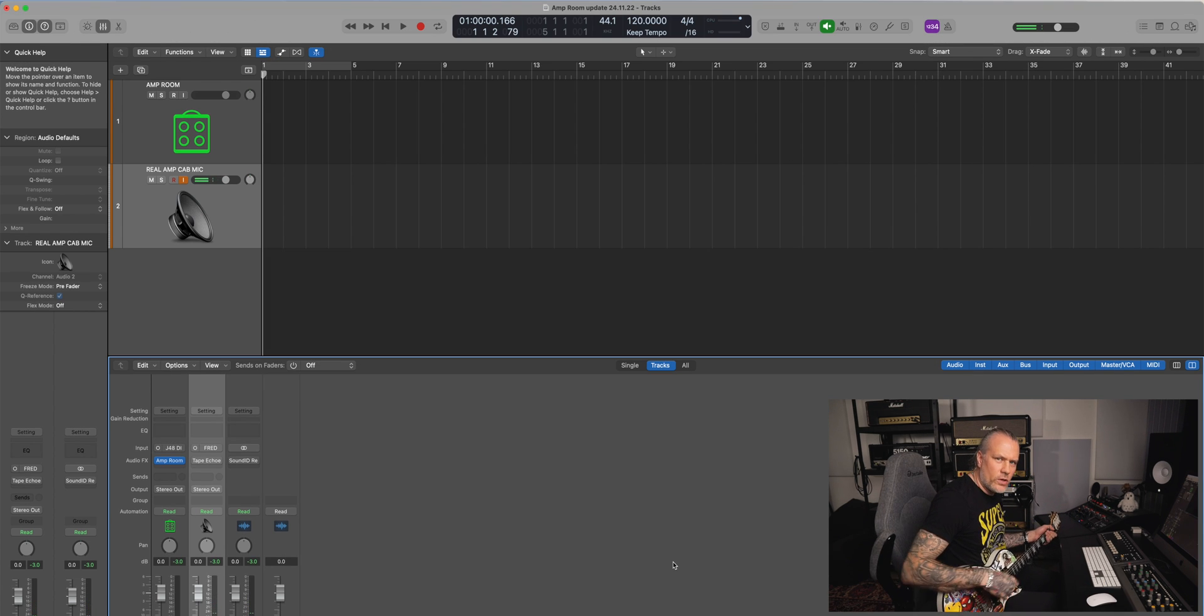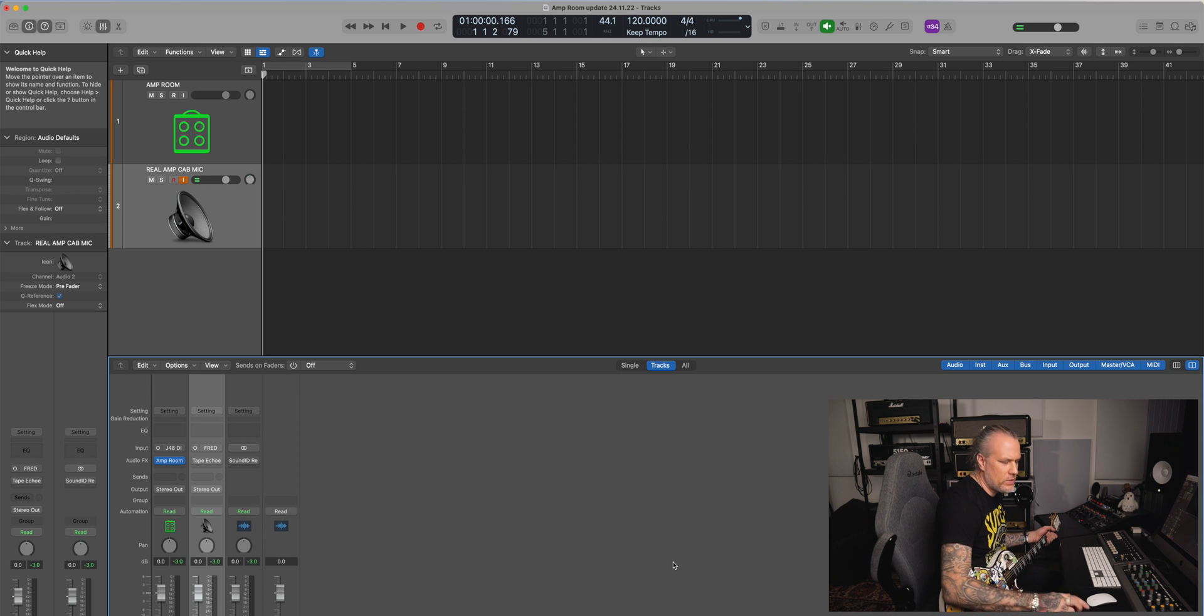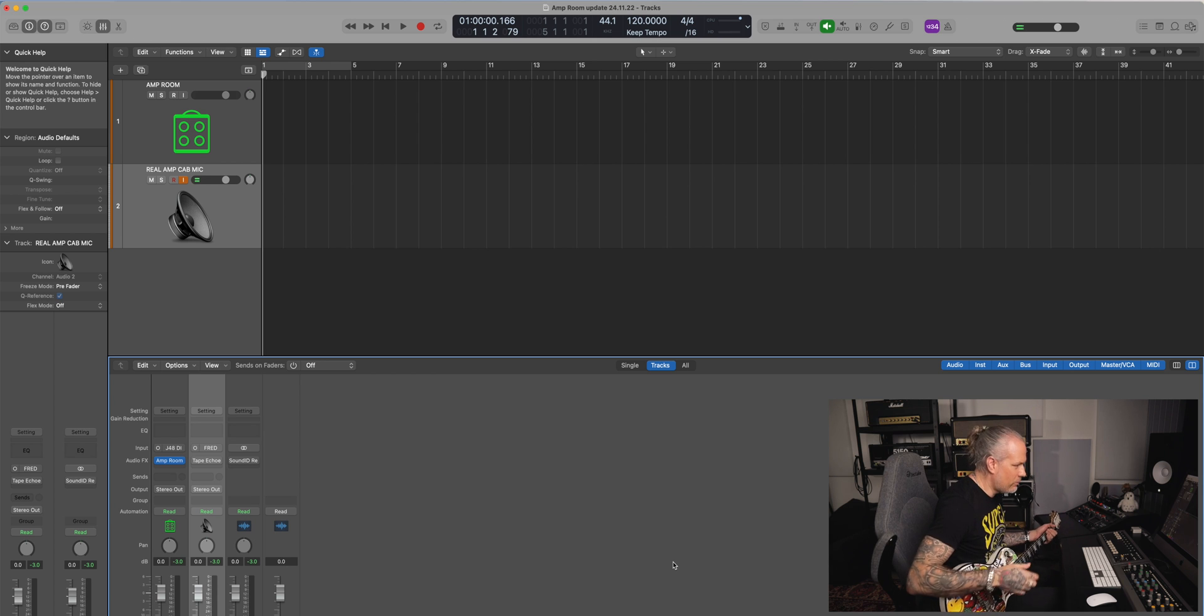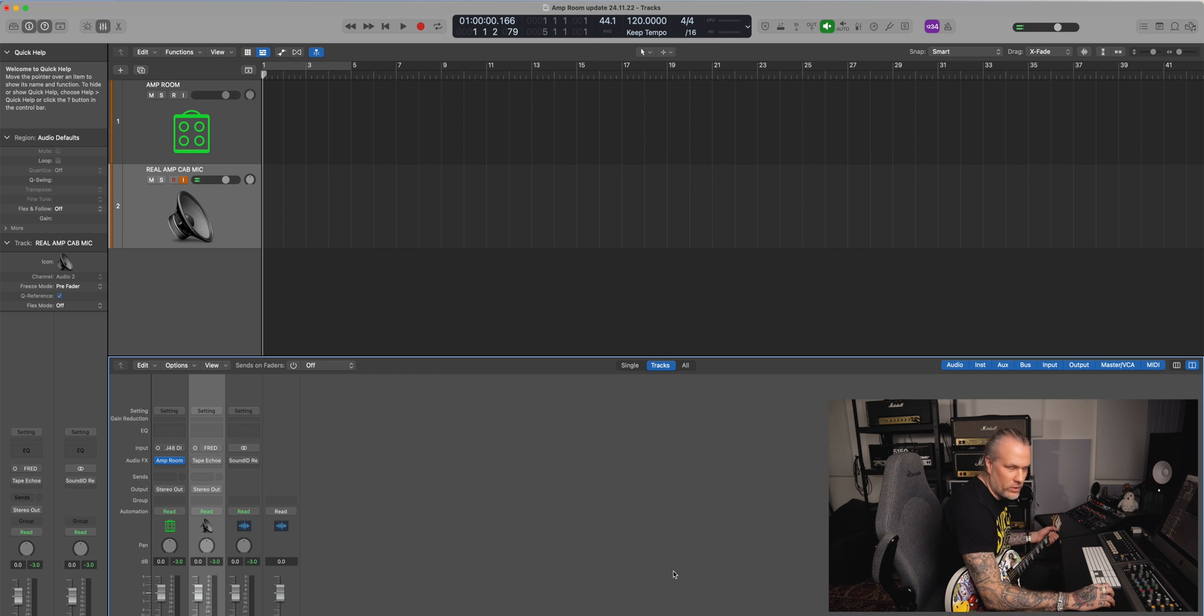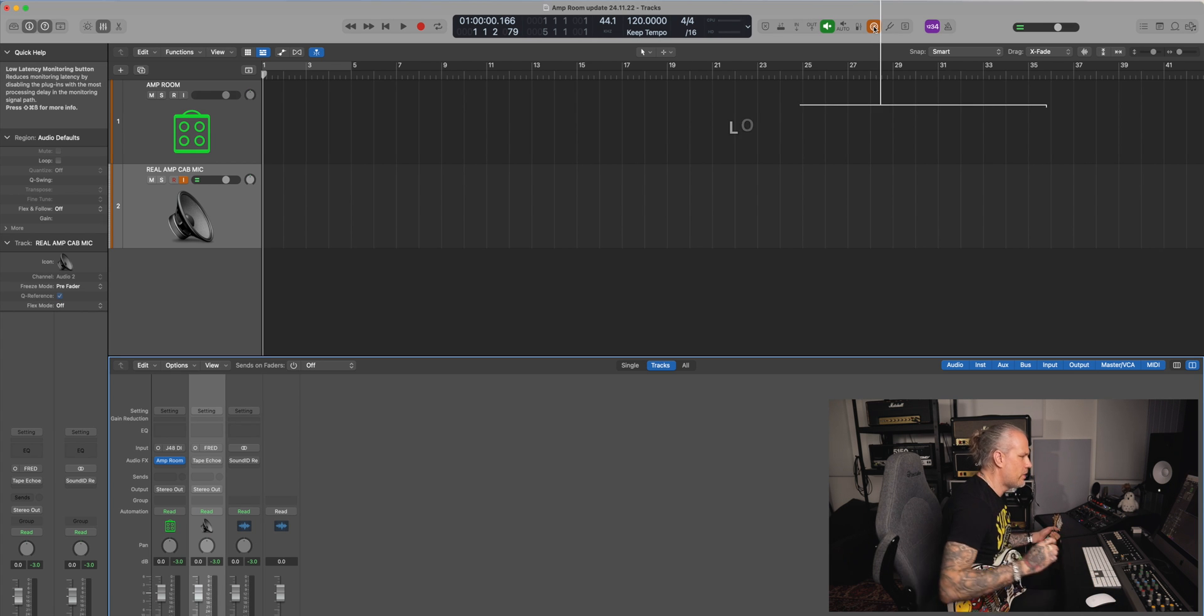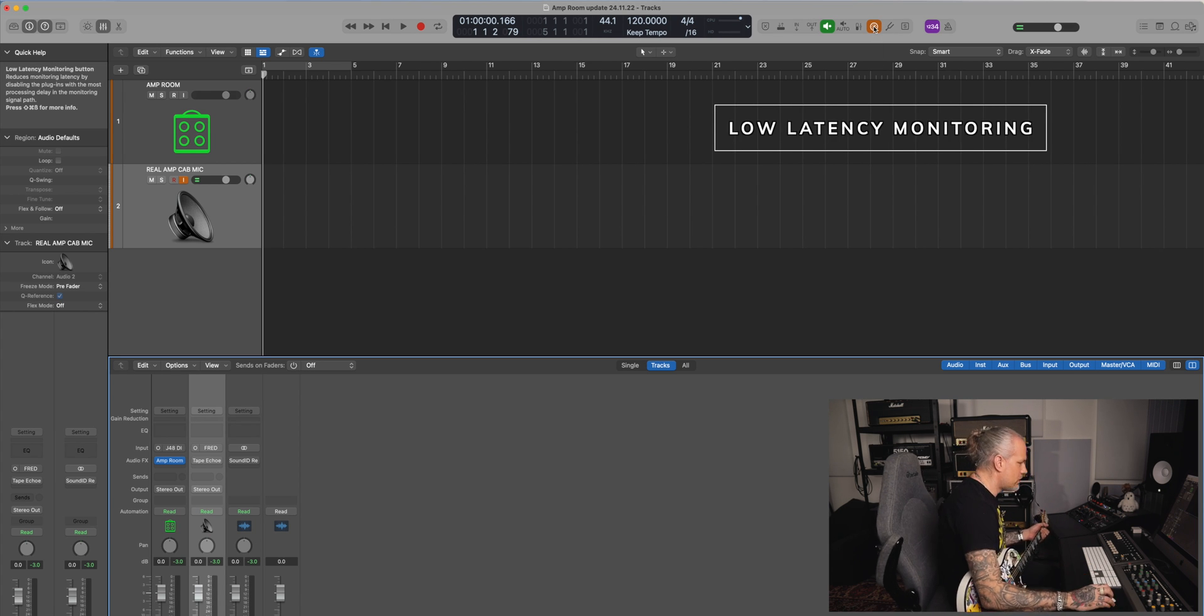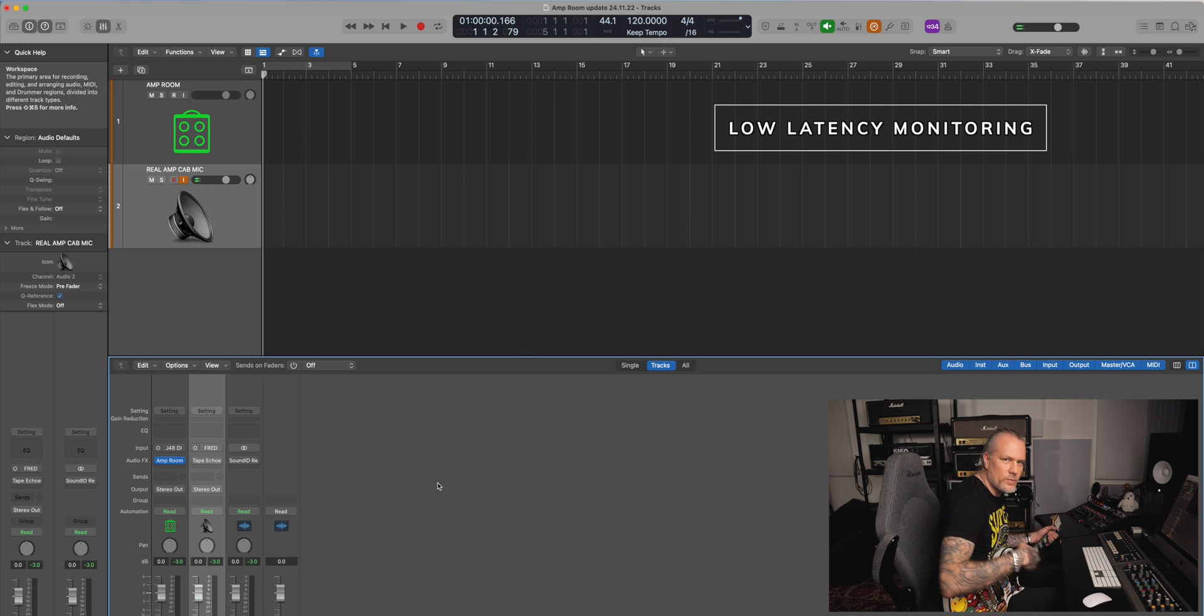And if you're experiencing latency, like what usually happens if you have a big session, if I would have a full mix here and I want to capture that and record on top of that with Logic, there's this direct input monitoring which bypasses all the plugins that are creating latency.